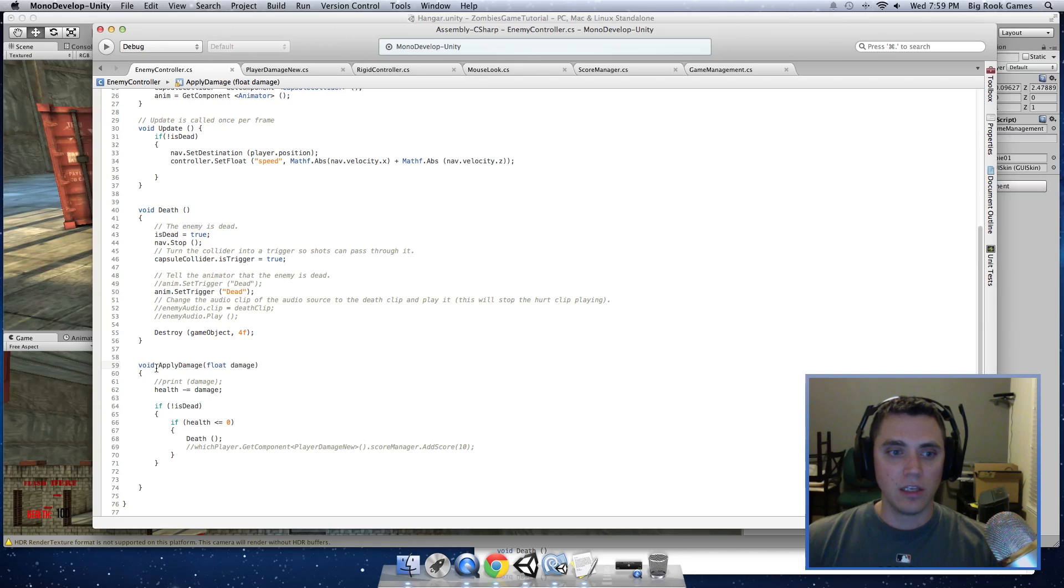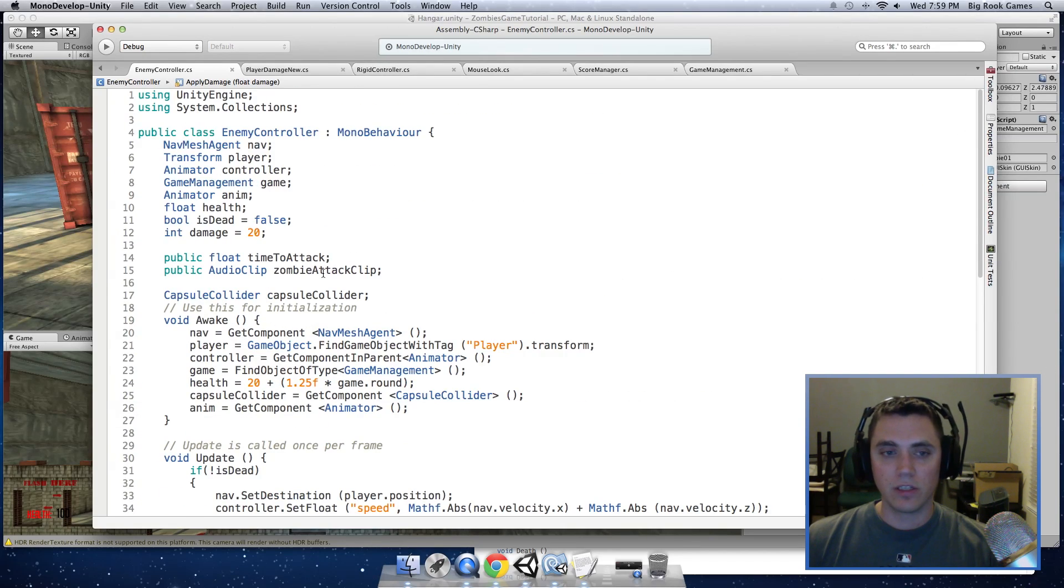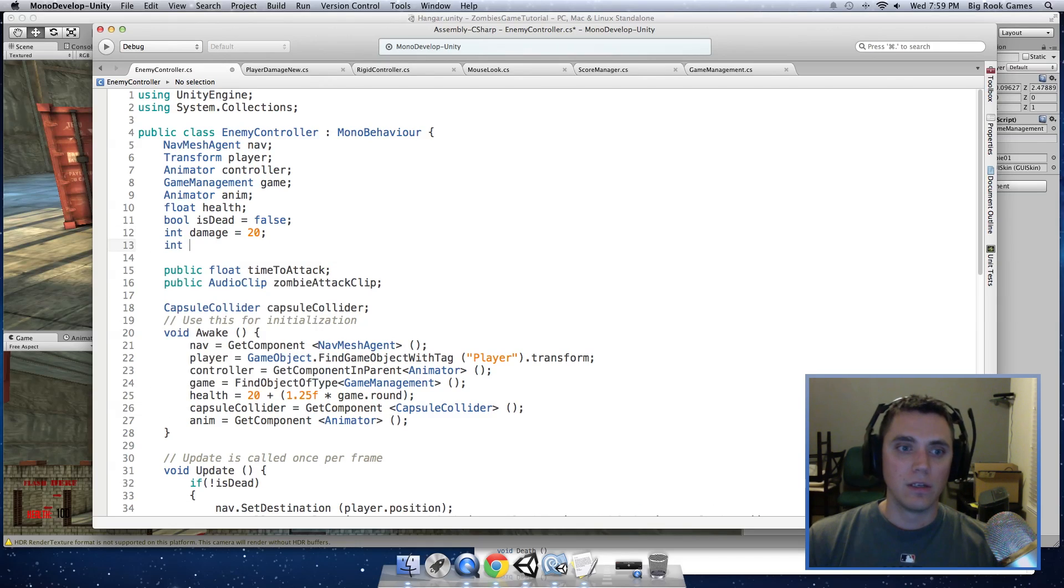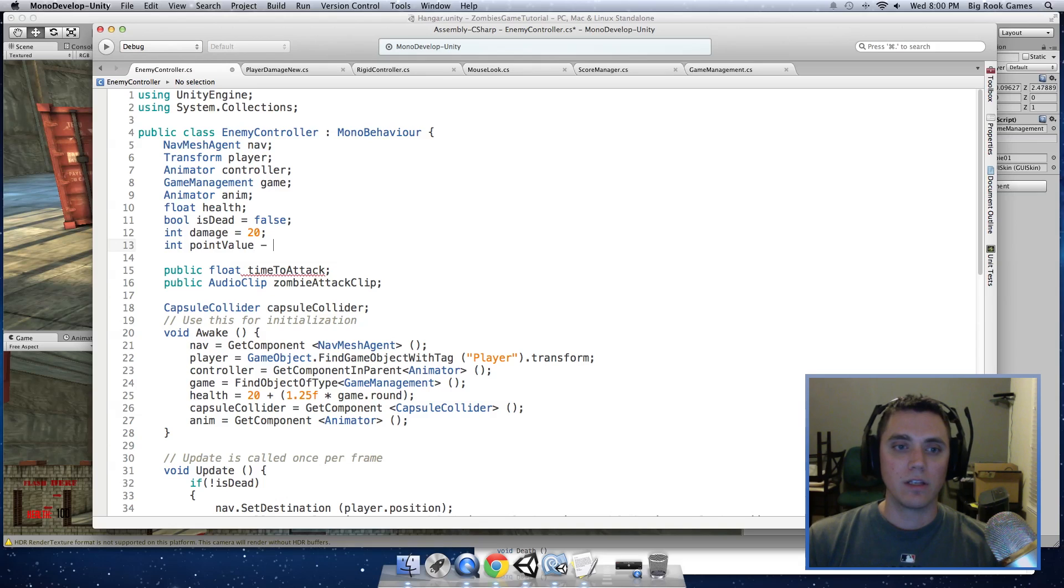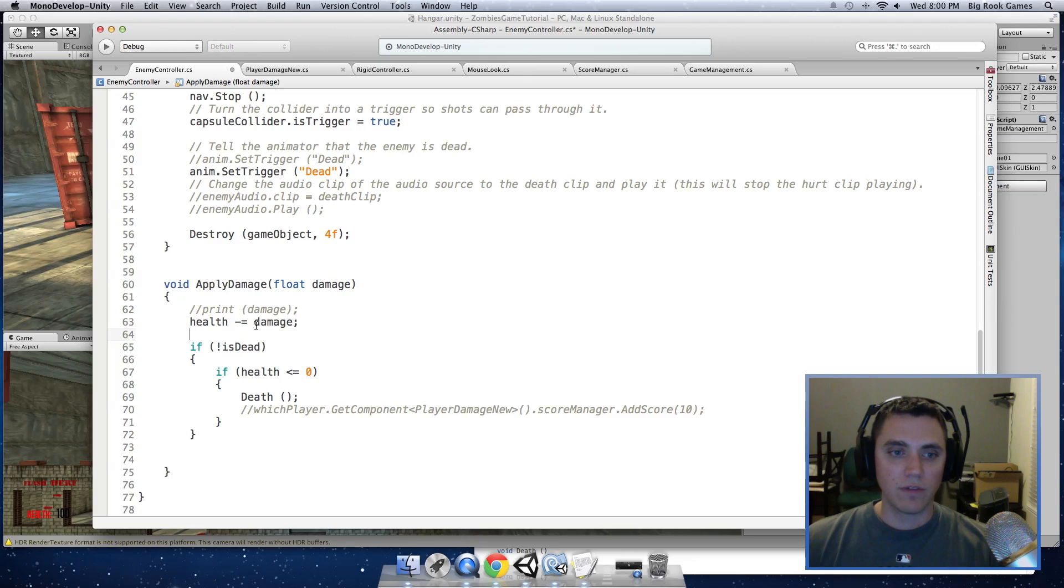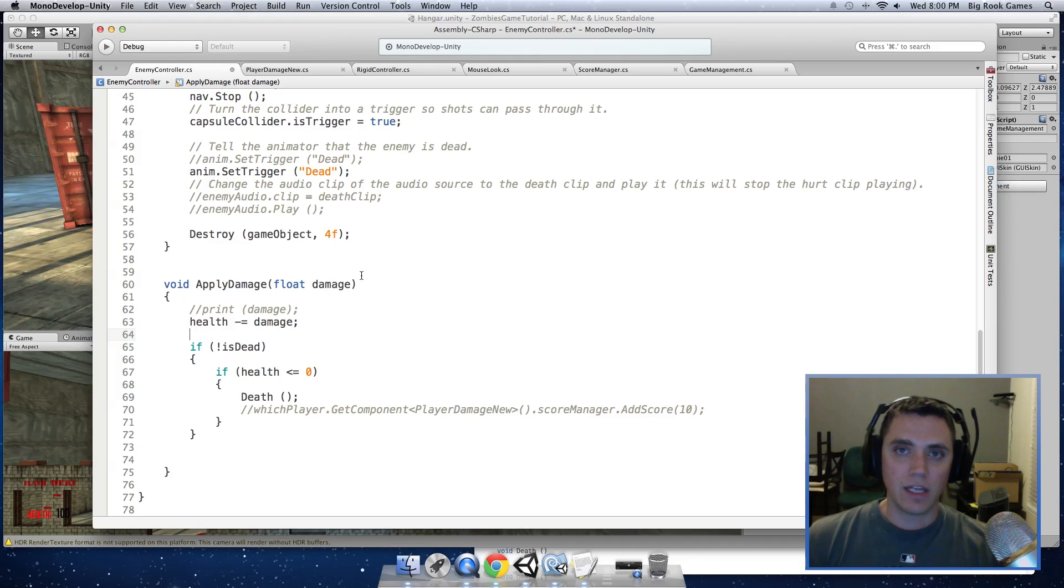So down in the apply damage function, we want to tell it to add points. So first, I'm going to define a variable that has the value of the points, pointValue. I'm going to give it 10. So now when we apply damage to the enemy, we want to give the player points. And we don't want the player to get points if the enemy is dead or on the floor and we shoot it because it will still do a blood effect.